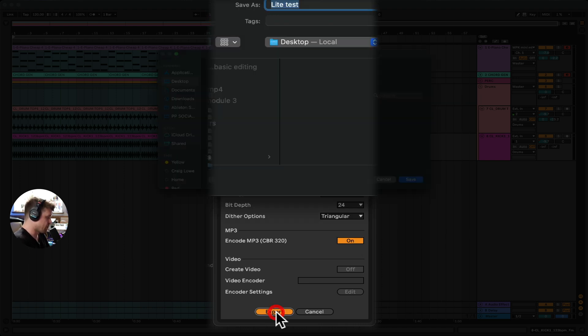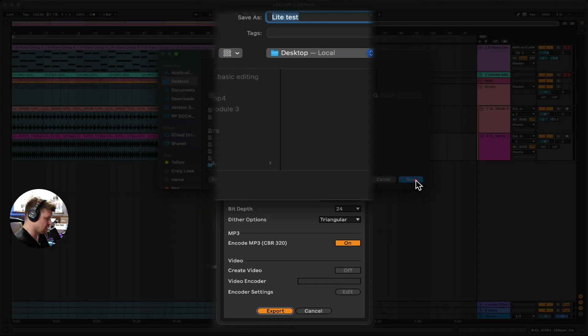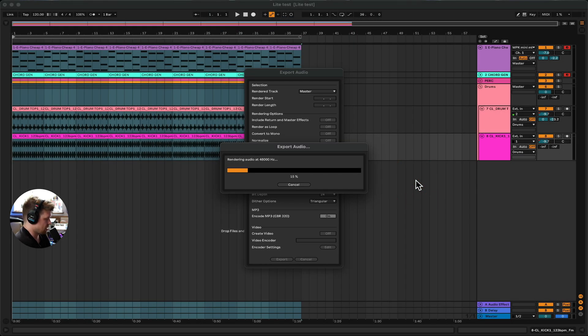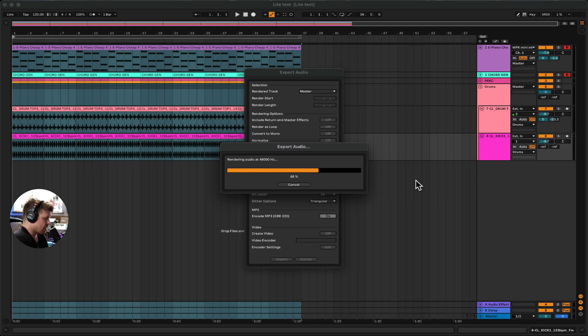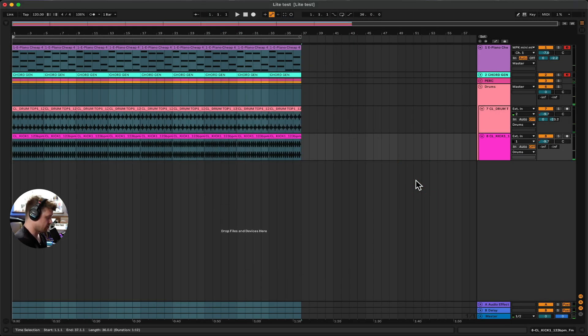So we go Export. It asks us where to send it — I'm going to do it to the desktop. Save. And it does it offline. Rendering it. And it's done.